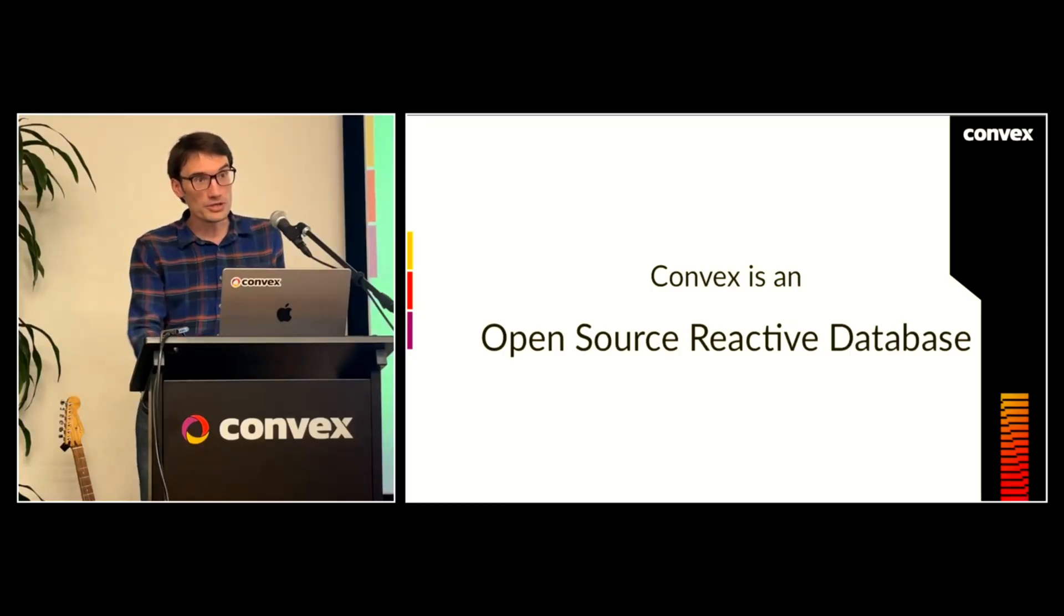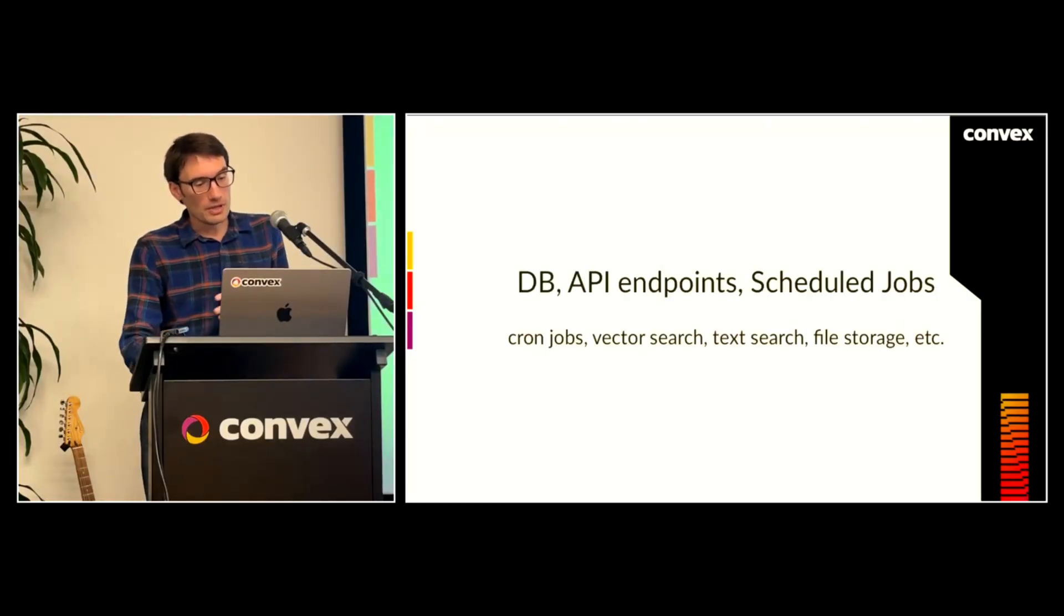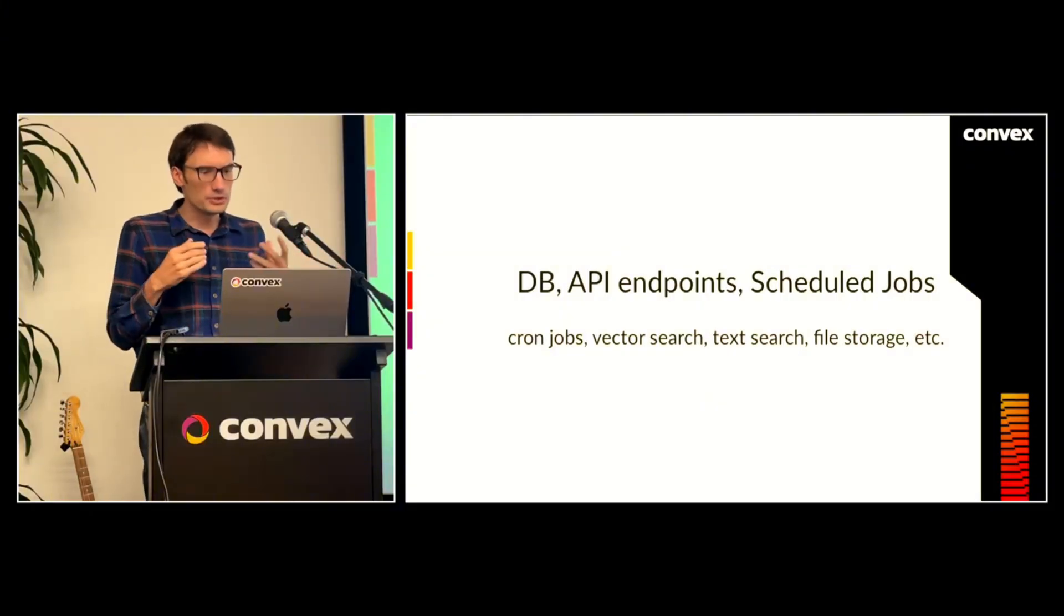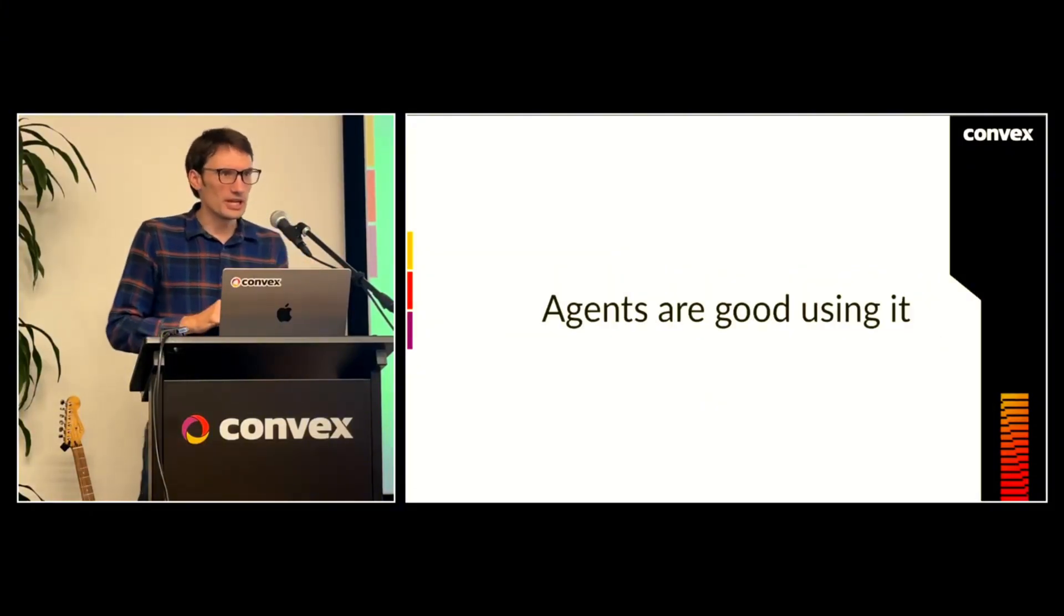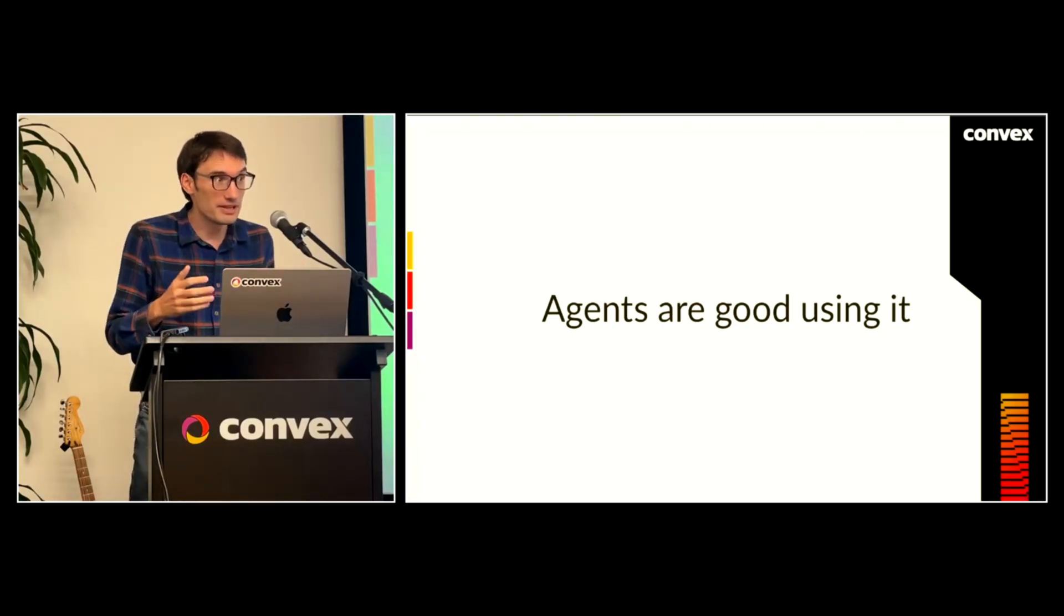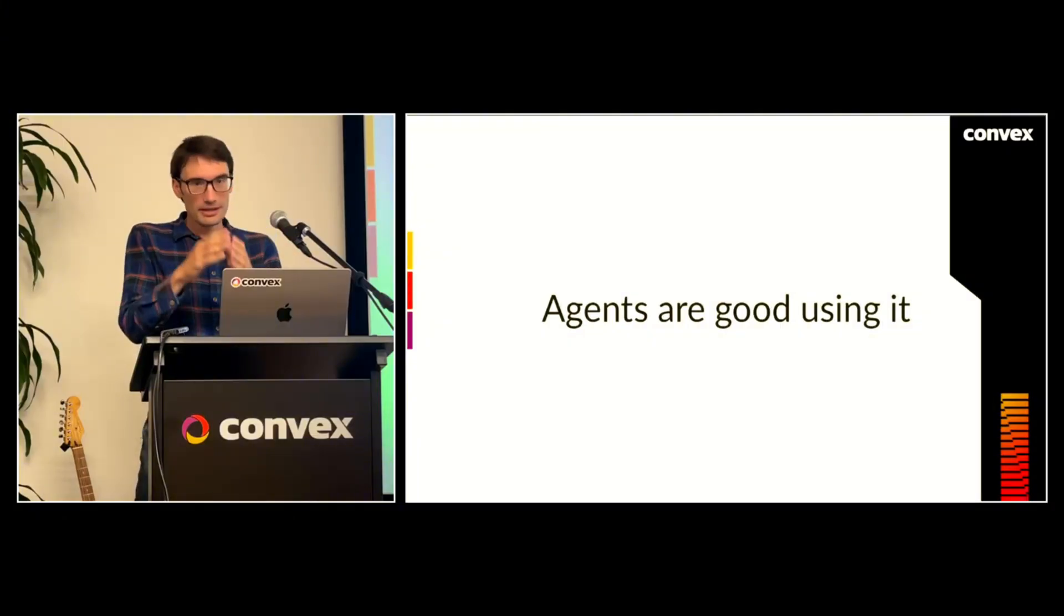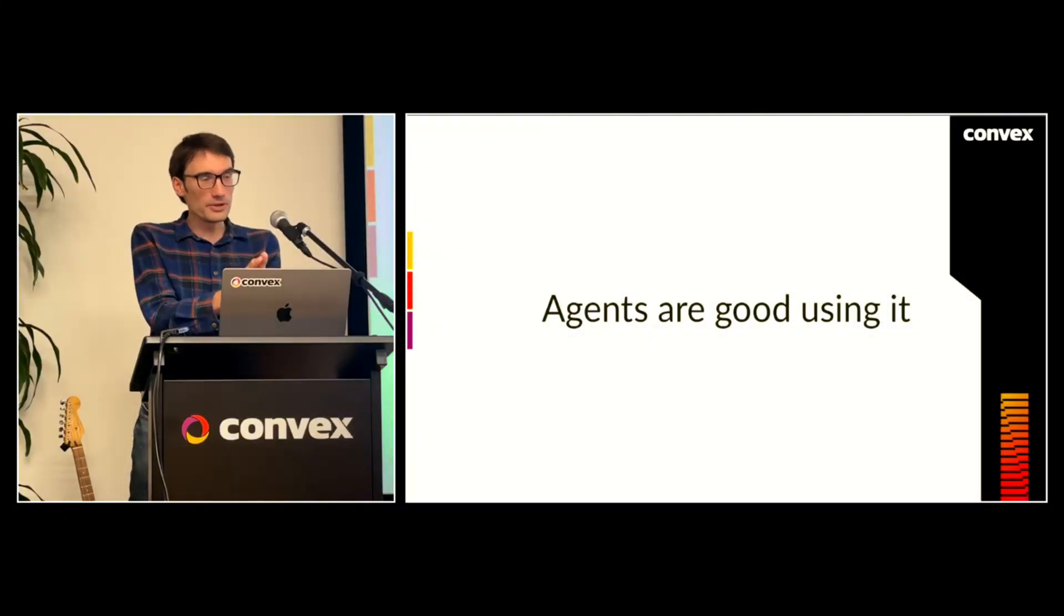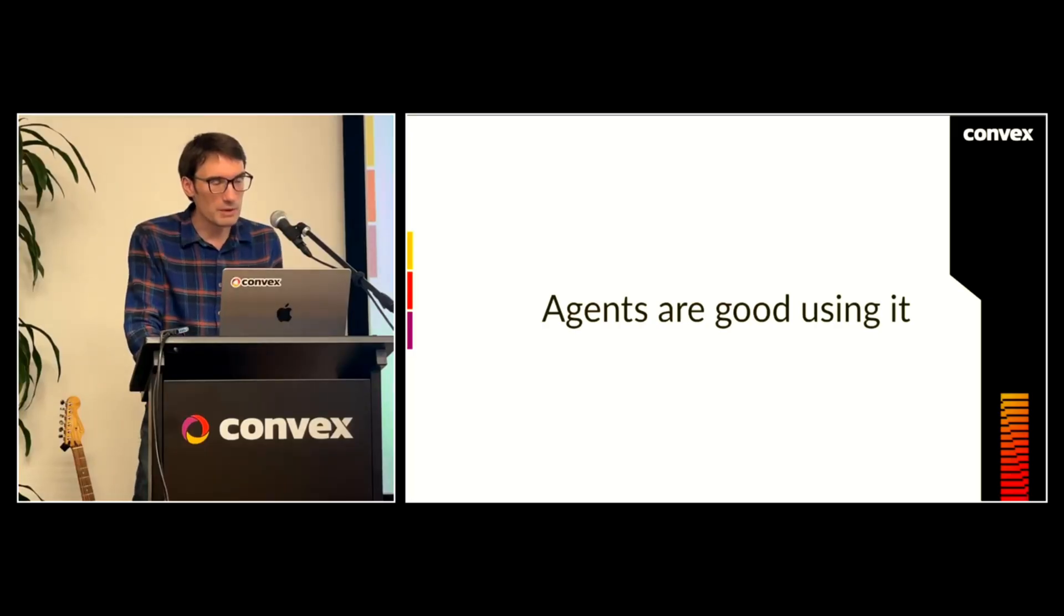Convex is an open-source reactive database. It gives you a bunch of stuff, all the backend stuff you need to build your app. And agents are pretty good at using it. I mean, we're seeing agents get better at everything. But in comparative analyses, when we say, app builder, build this with Convex, app builder, build this with something else, Convex does pretty well.